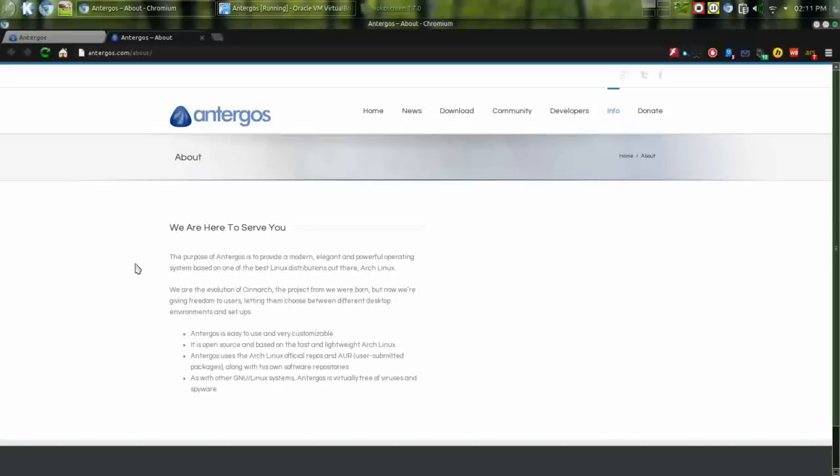So when you're installing, you have the option of choosing GNOME 3, KDE is in there, XFCE, Cinnamon, or Razor QT. So you can really choose your customized environment.